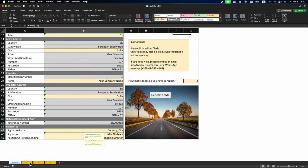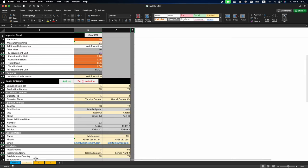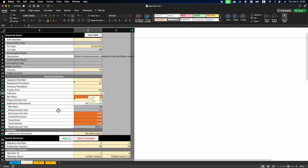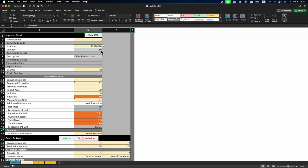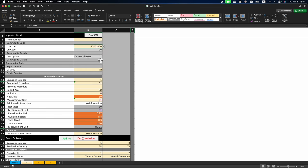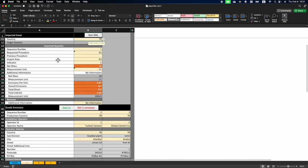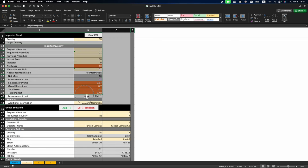Then we go to the next sheet, which is good number one, which you supposedly imported. It starts with providing an item number, which is automatically filled for you. Then comes the HS code, which can be selected from the drop down menu. In this example, we select HS code 2523100, which is cement clinkers. Then you enter the country of origin and go to imported quantity section.